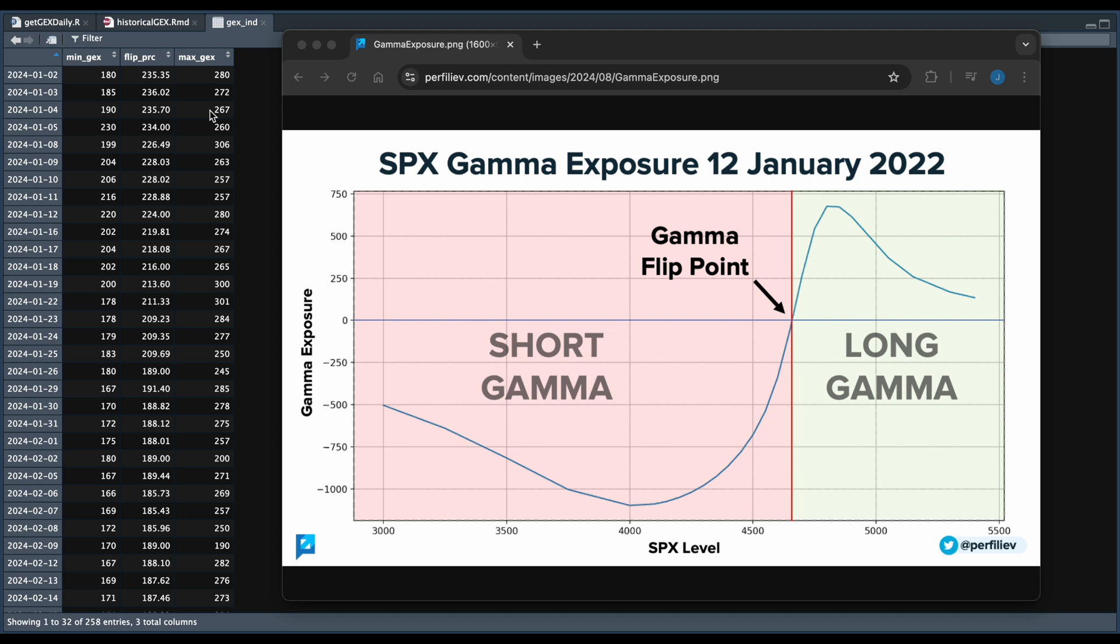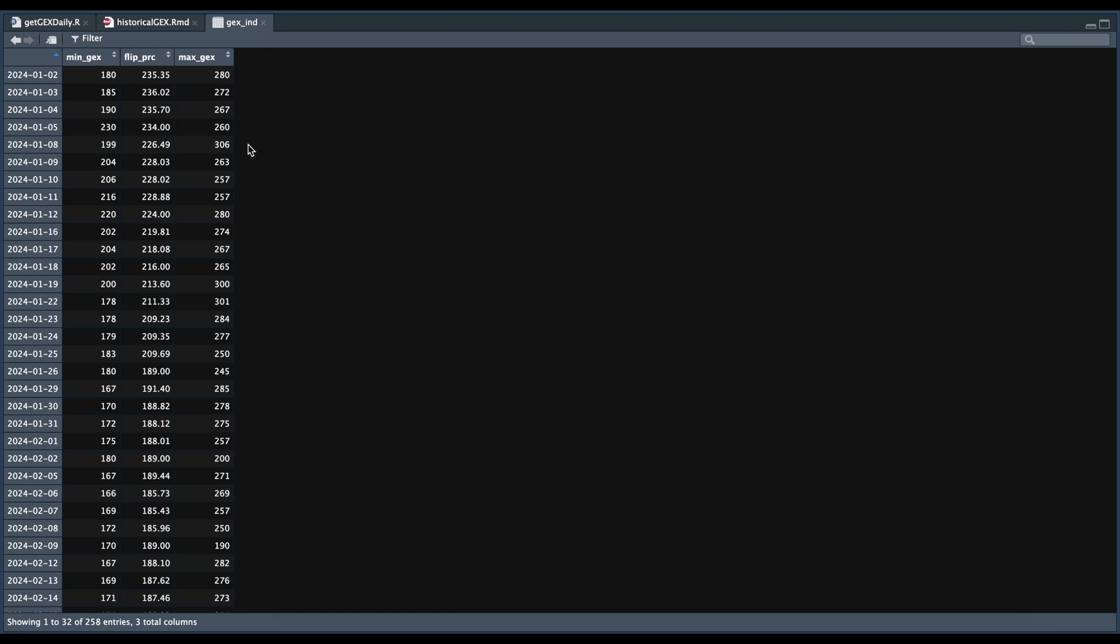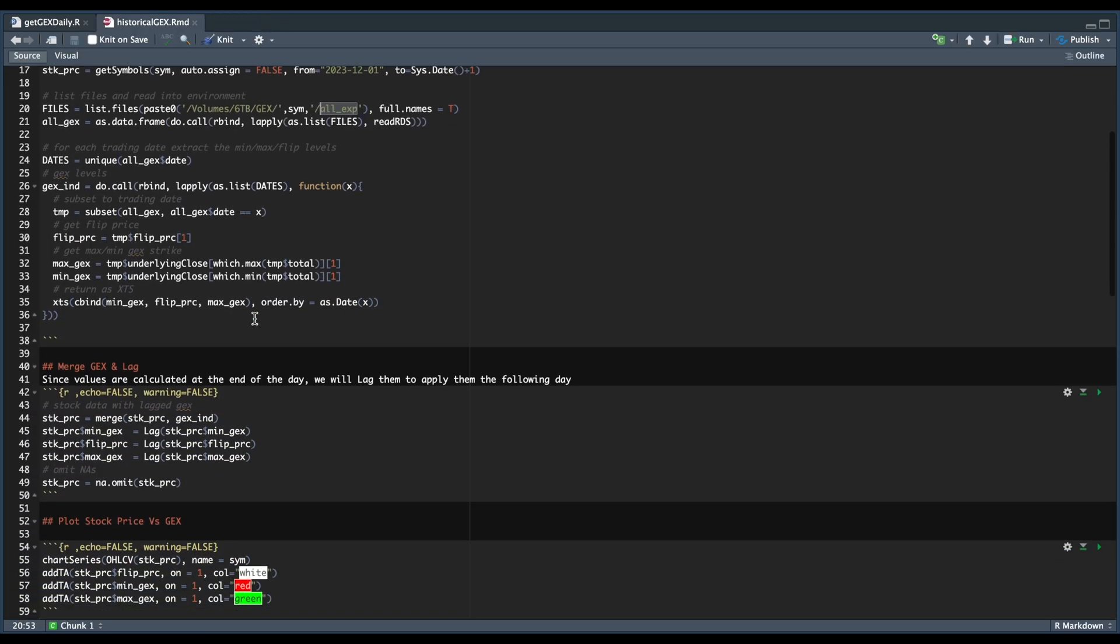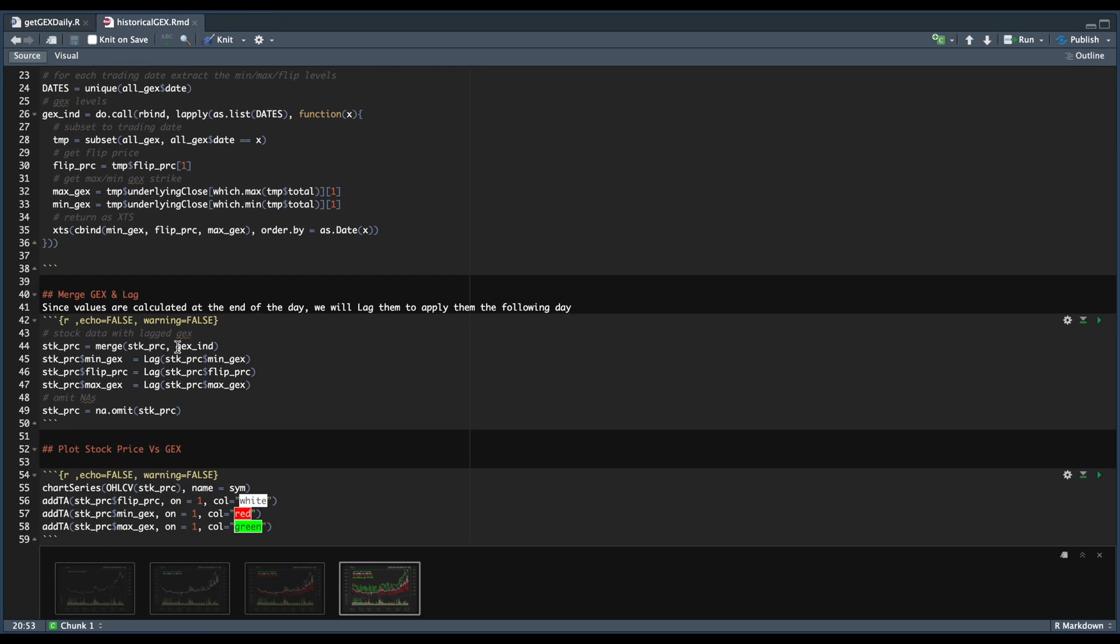But before we do that, we need to merge this indicator along with our stock prices and also lag each of these values by one period, since these are the calculated values at the end of each session. In other words, we're going to apply these values the following day. So in our next block, we're going to merge our stock price with our gex indicator, lag each of the values, and omit any NAs.